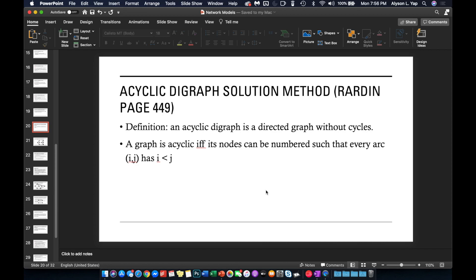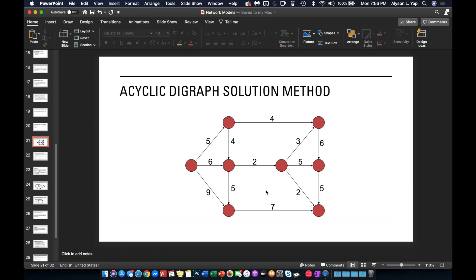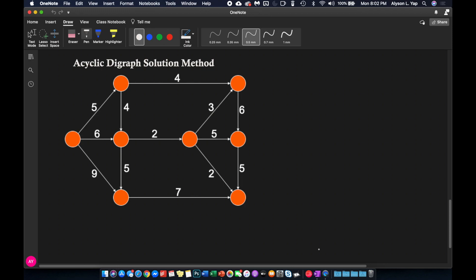To illustrate this definition, where nodes can be numbered such that every arc ij has i less than j, let me go to this particular example. As you can see, we have a graph and I deliberately removed all the labels from the nodes — because if we can label the nodes such that every arc ij has i less than j, then we can show that this graph is an acyclic digraph.